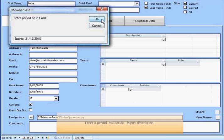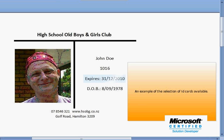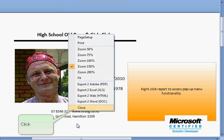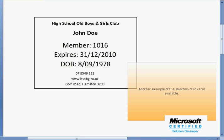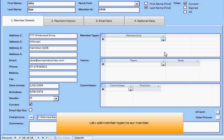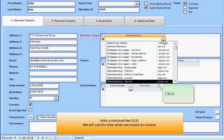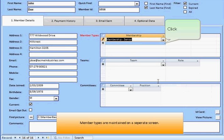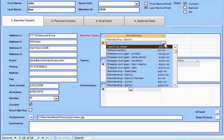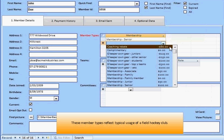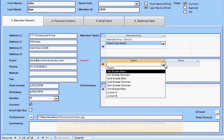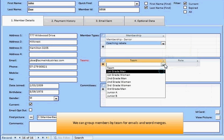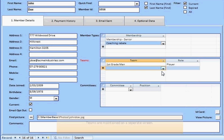Right-click Reports and Screens to access pop-up menu functionality. Let's assign member types to our new member. Note the associated member type fee — this will reappear later when we do an invoice and statement of accounts. We populate and maintain the data on the drop lists on separate screens. One benefit of assigning members to teams and committees is the facility to group email these entities.